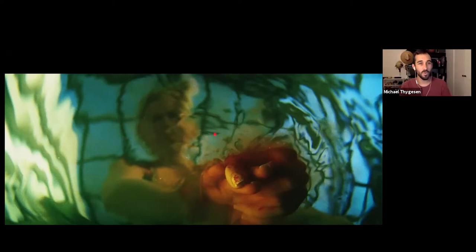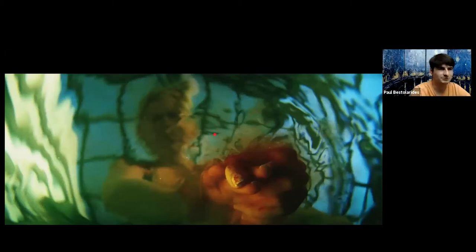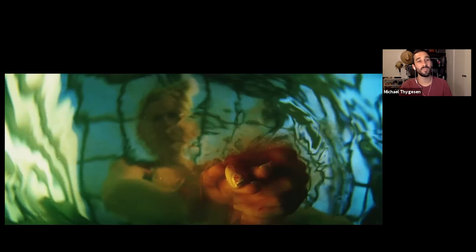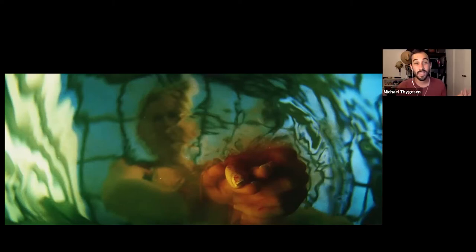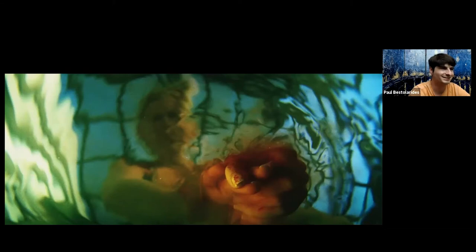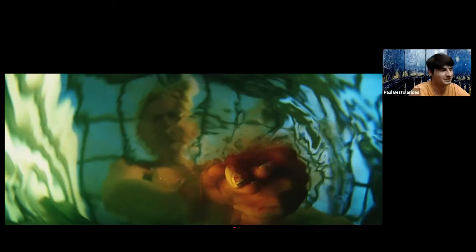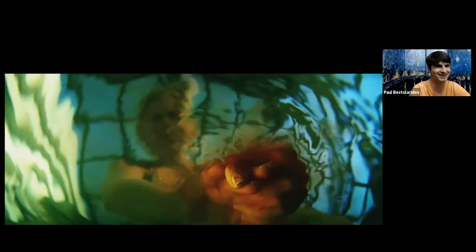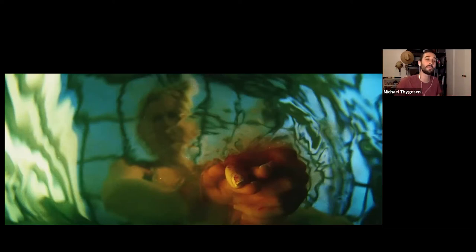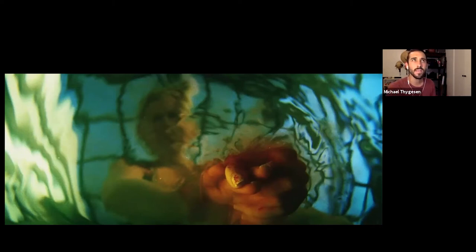Quick pop quiz: do you know who directed this movie? Zack Snyder — he directed the Dawn of the Dead remake. And fun fact: the cinematographer for this movie, Matthew F. Leonetti, also did Dumb and Dumber 2, though he's done much better work than that. Go look up what else he's done.